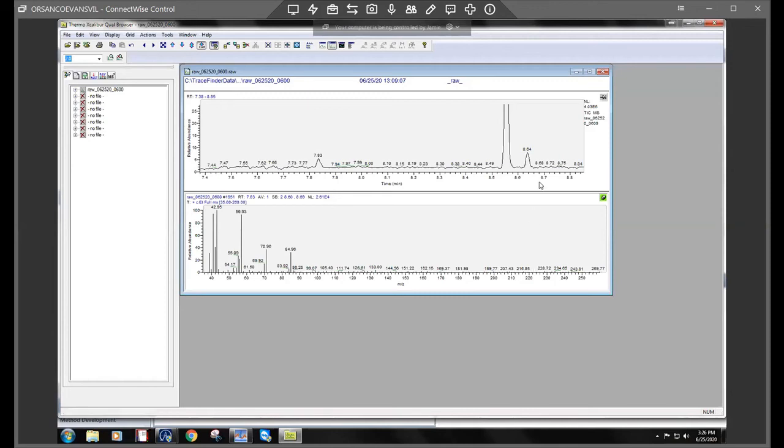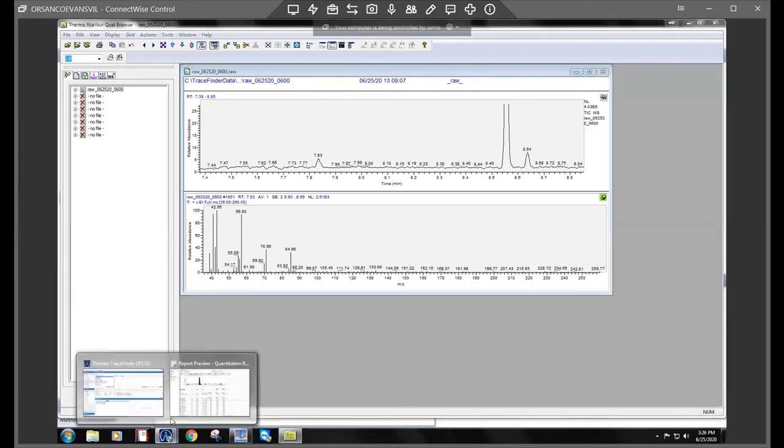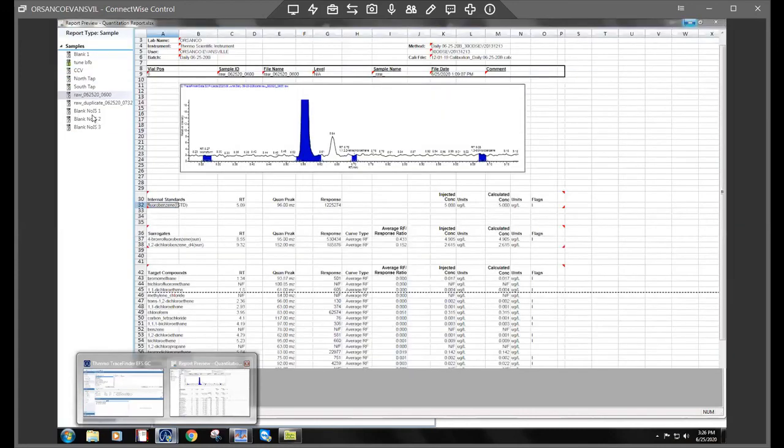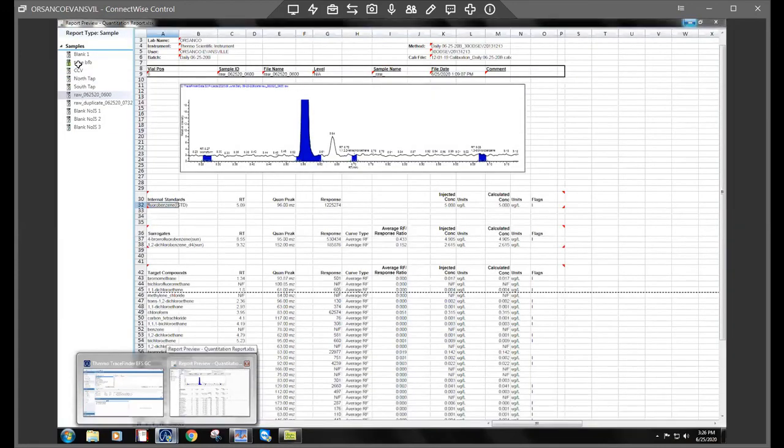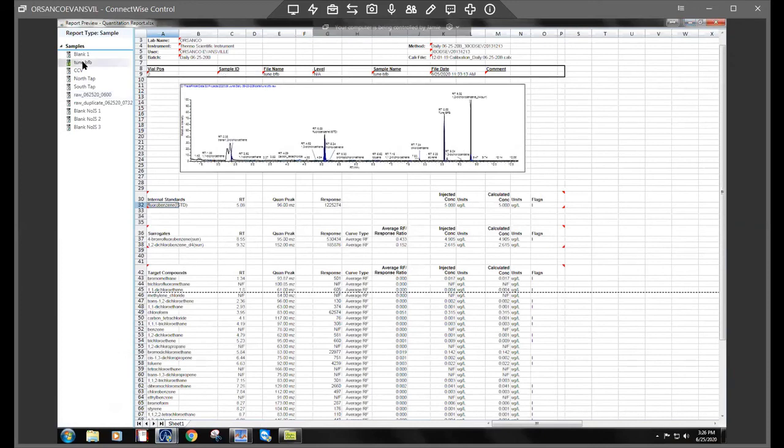So decane is used as an industrial solvent. So chances are it probably got in at some point and just contaminated the column. And the main reason I would say that is because if you pull up the other samples from that, even that same run and previous runs, we tend to still see these compounds.